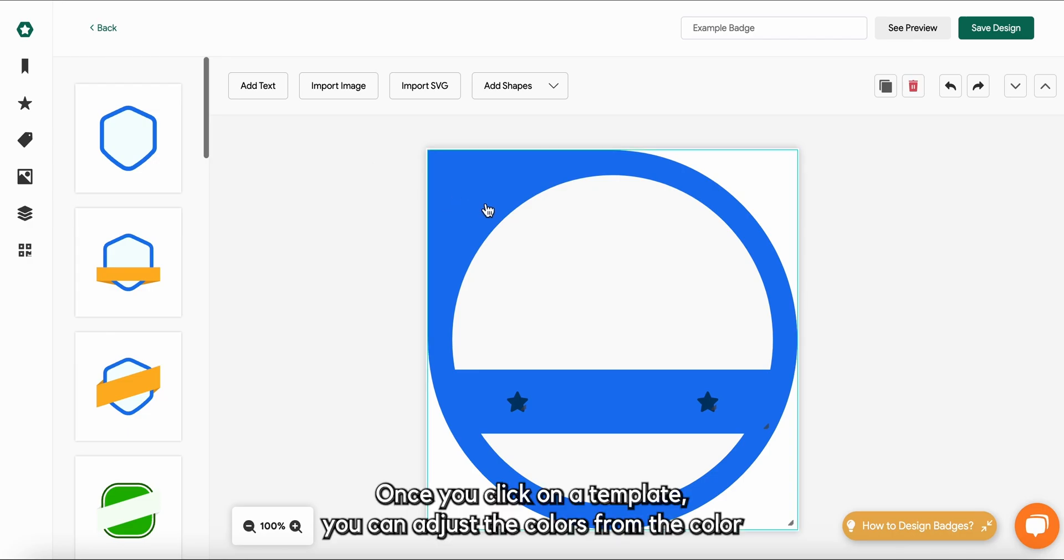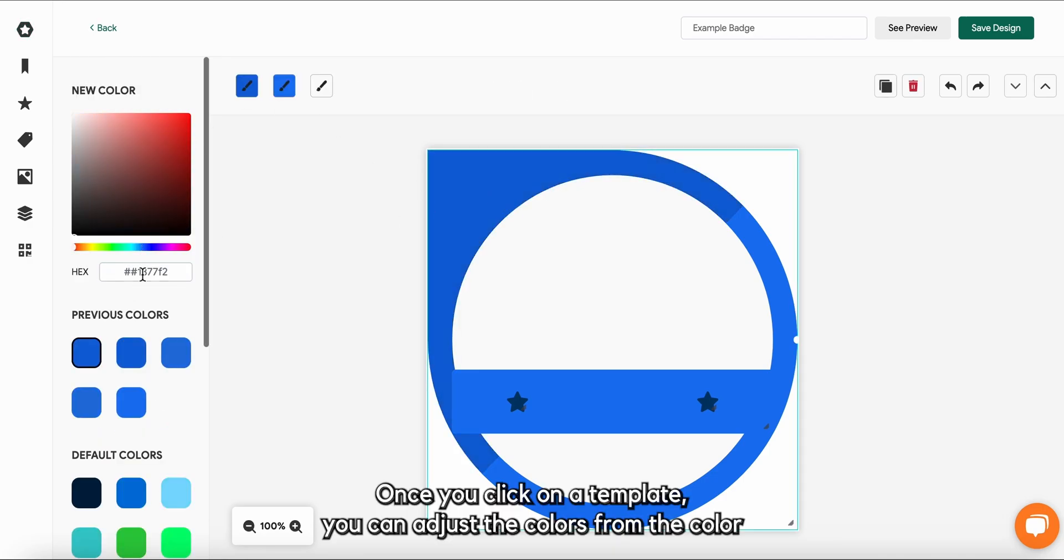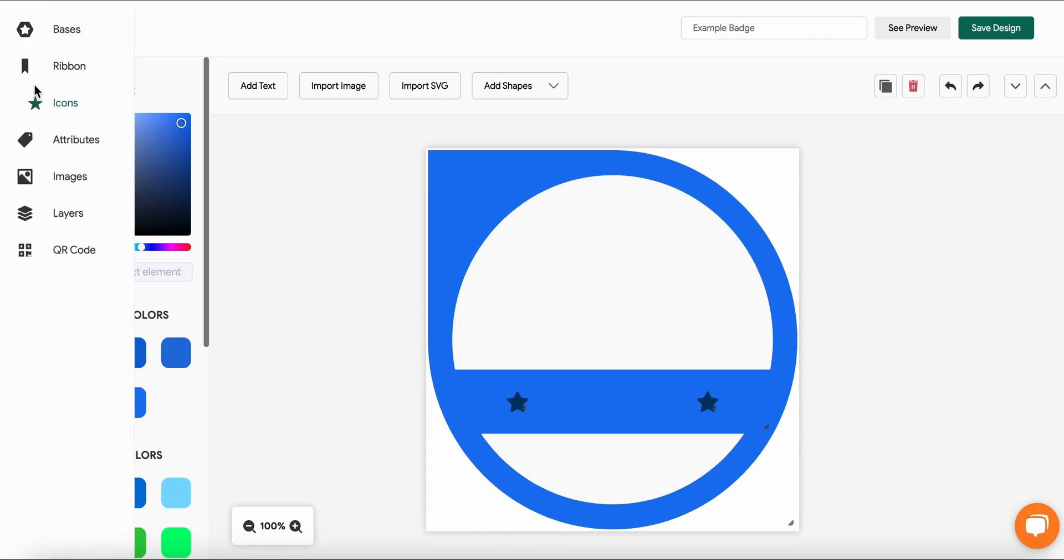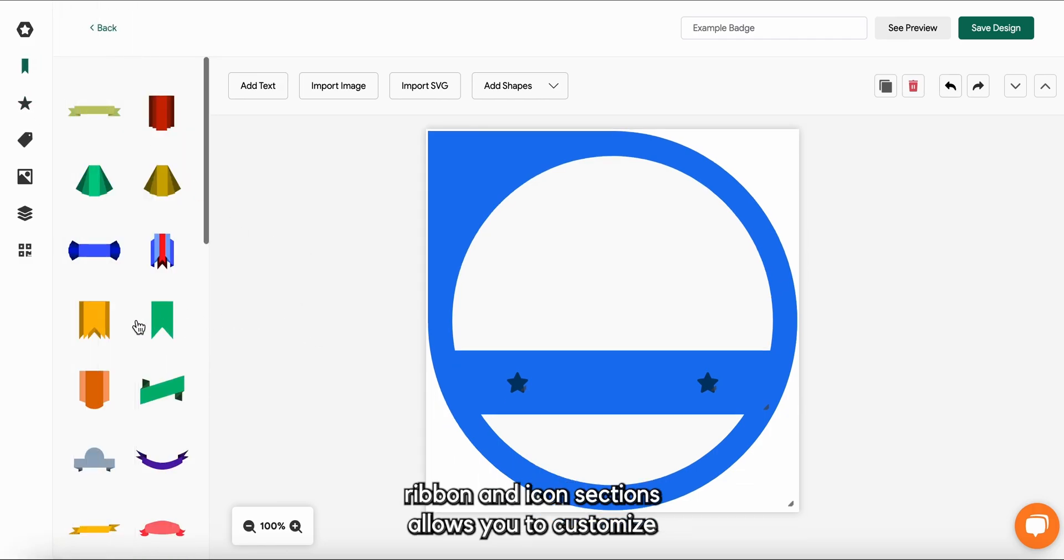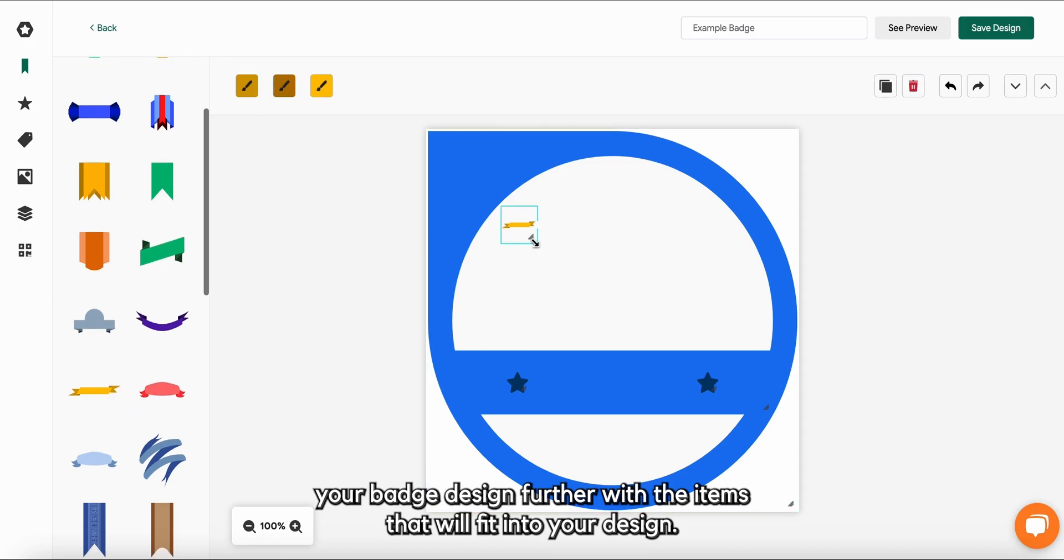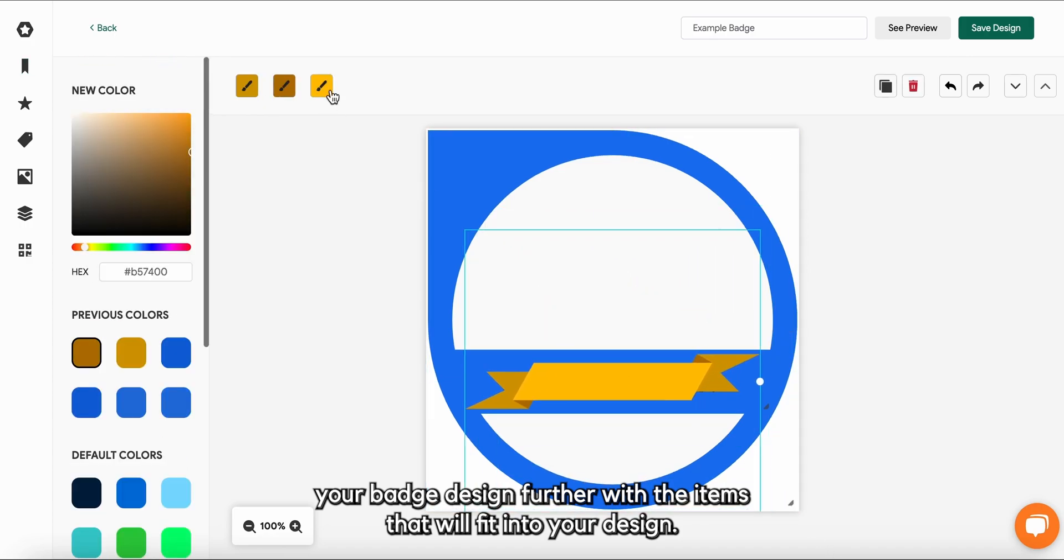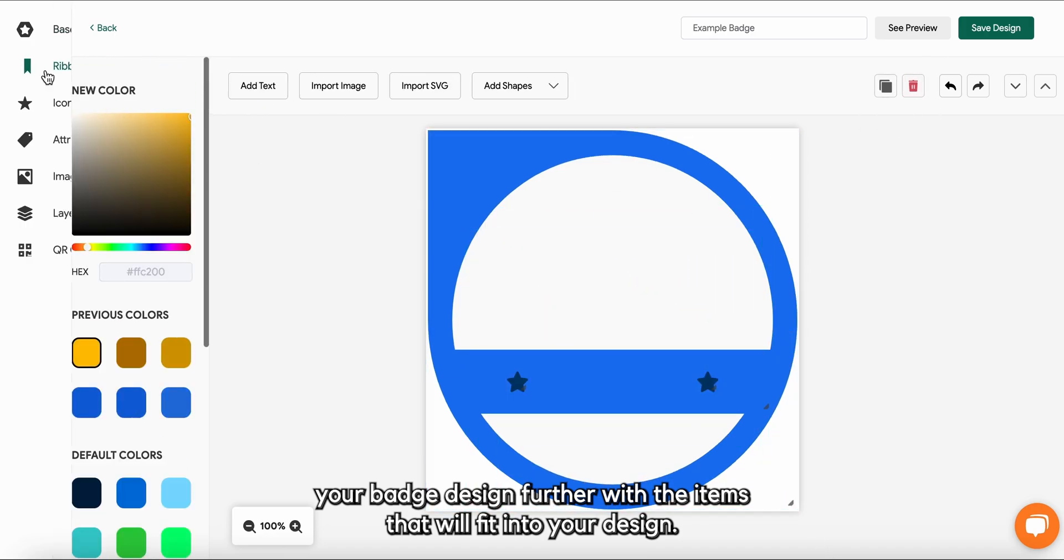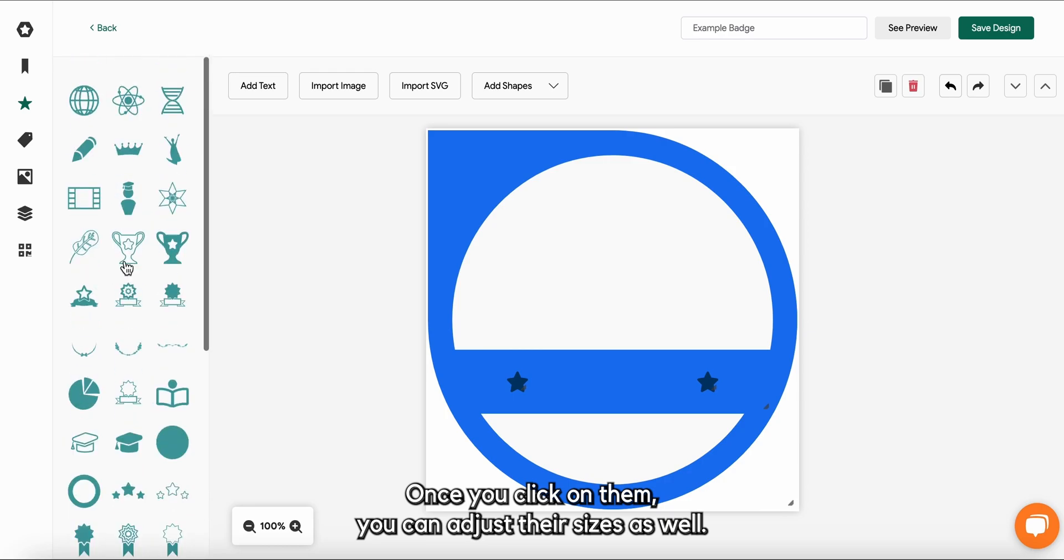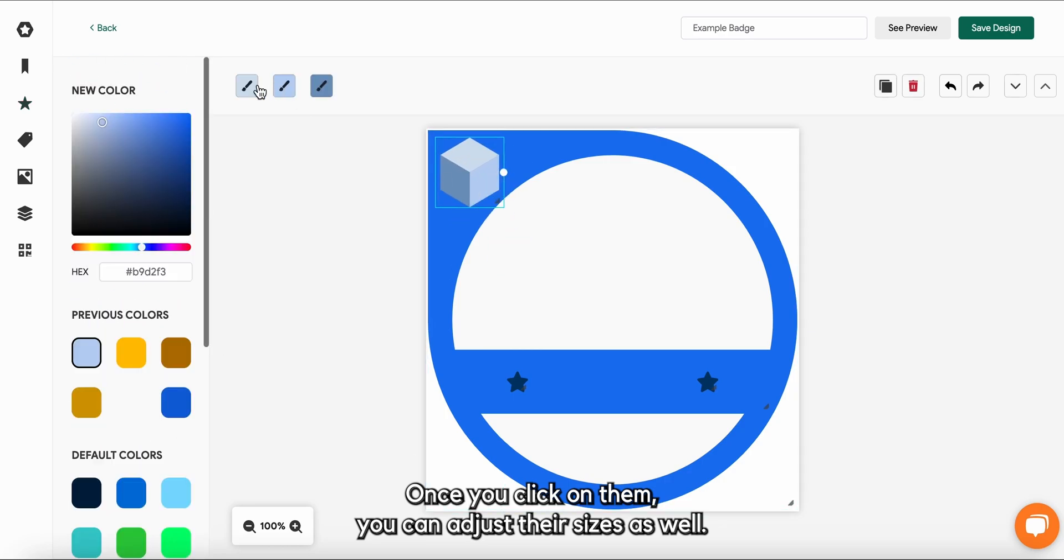Once you click on the template, you can adjust the colors from the color picker. Ribbon and icon sections allow you to customize your badge design further with the items that will fit into your design. Once you click on them, you can adjust their sizes as well.